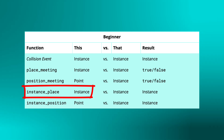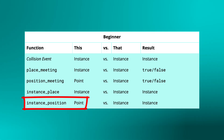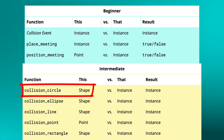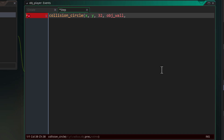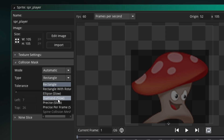GameMaker also has functions for checking collisions using a shape. Beyond instance_place, which uses the current instance's mask, and instance_position, which uses a point, we have functions like collision_circle that checks if a given circle is colliding with any instances of an object. It takes the position and radius of the circle and then the object or tilemap to check against, and it returns the instance found or noone if none was found. These functions take some extra arguments: there is a `precise` argument — if you want the collision check to use precise masks, set this to true; otherwise set it to false.